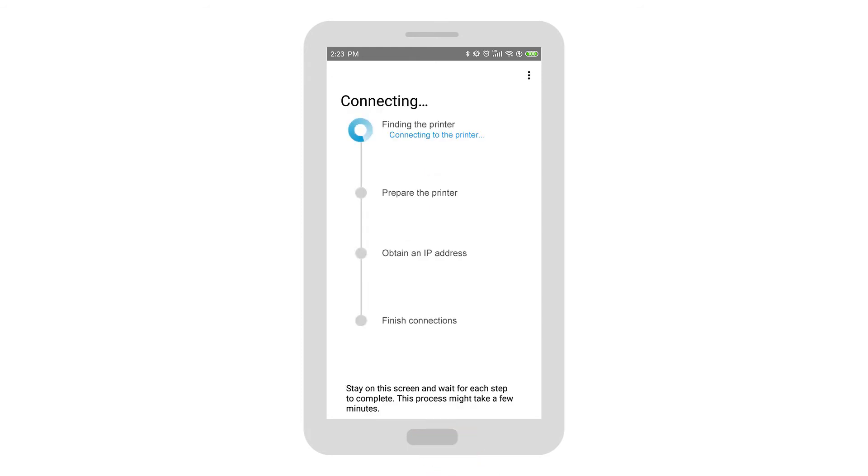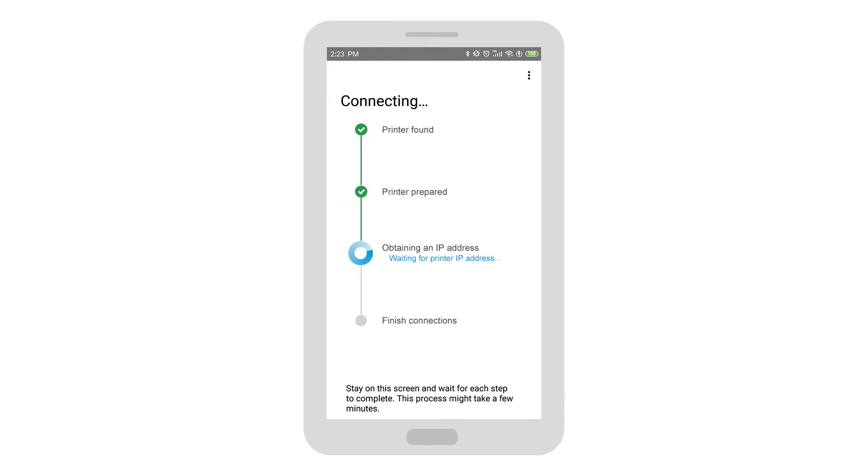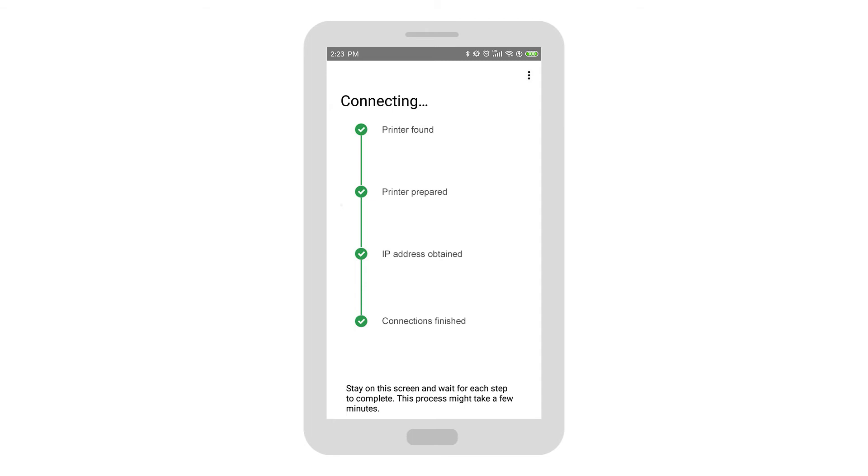HP Smart finds the printer, prepares it for the connection, gathers some additional information, and then finishes the connections.